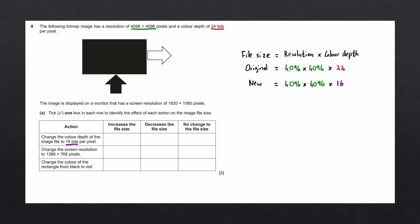You can see that if we worked out the file size of the original equation and the file size of the new equation, the new file size would be lower than the original. So we'll go to our table and we'll tick decreases the file size.